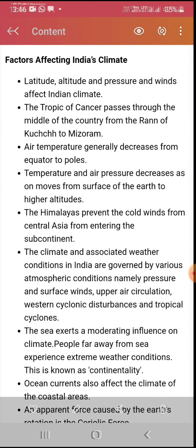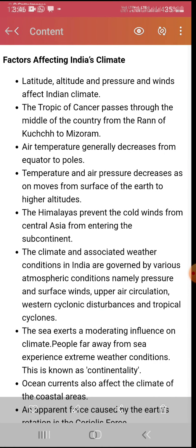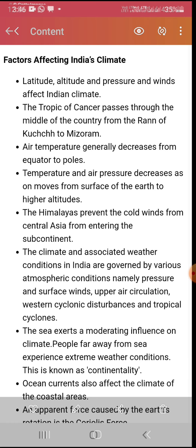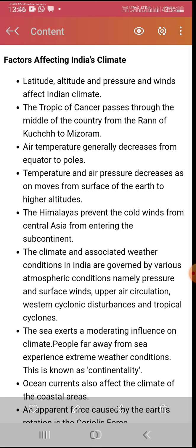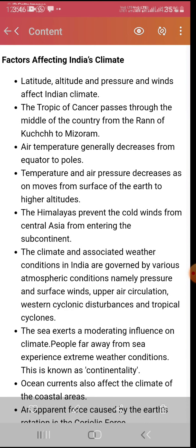So we have learned about the factors affecting India's climate. The main reasons our climate changes include altitude and latitude, which greatly affect our climate. The Tropic of Cancer divides India into two parts, and near the Tropic of Cancer the environment changes. Temperature generally decreases from the equator to the poles.